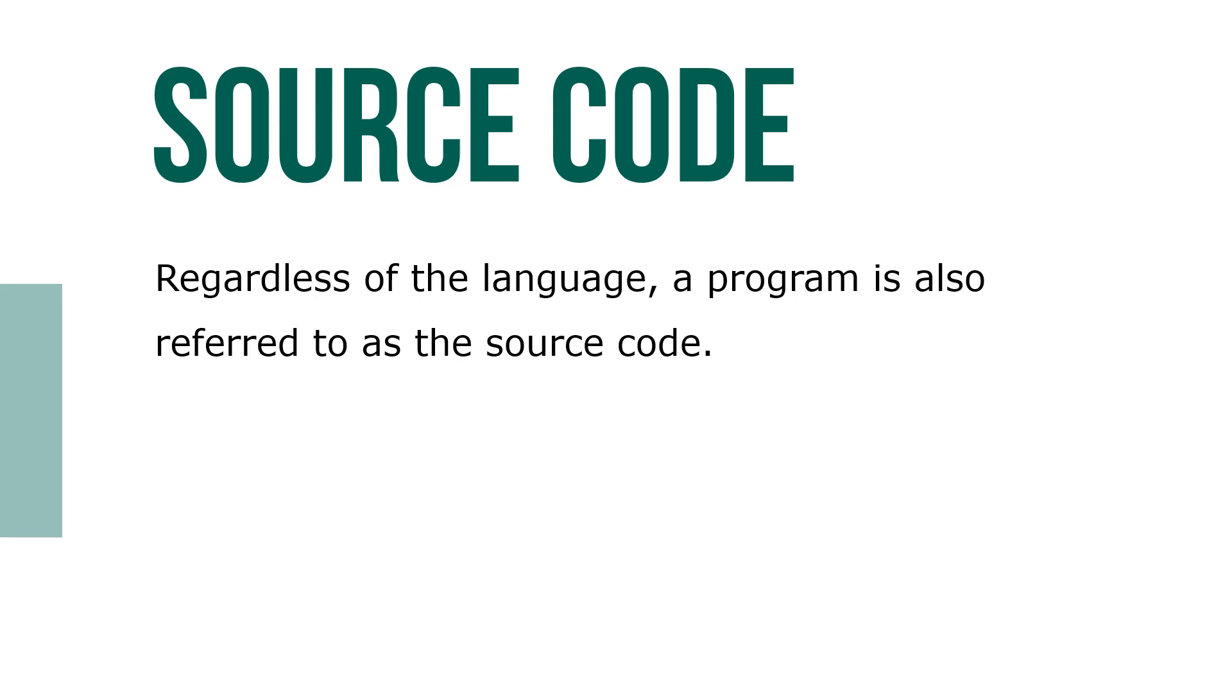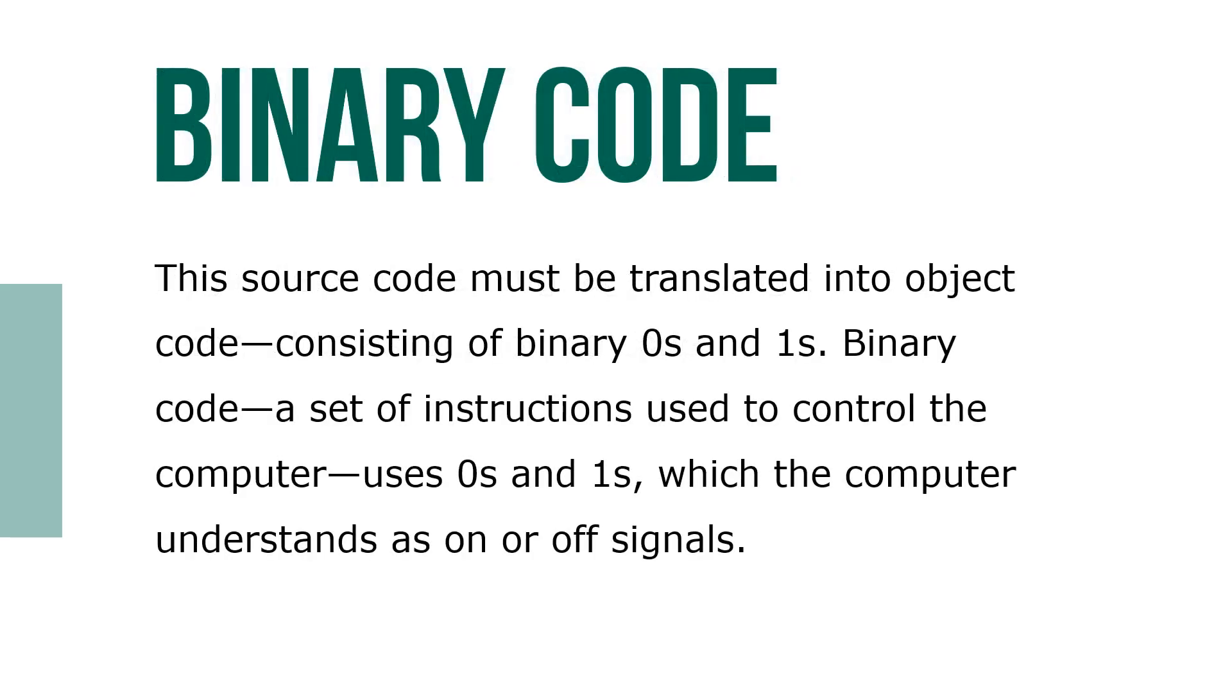This source code must be translated into object code consisting of binary zeros and ones. Binary code, a set of instructions used to control the computer, uses zeros and ones which the computer understands as on or off signals.